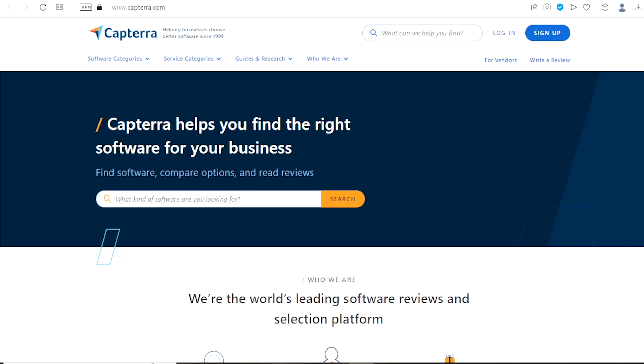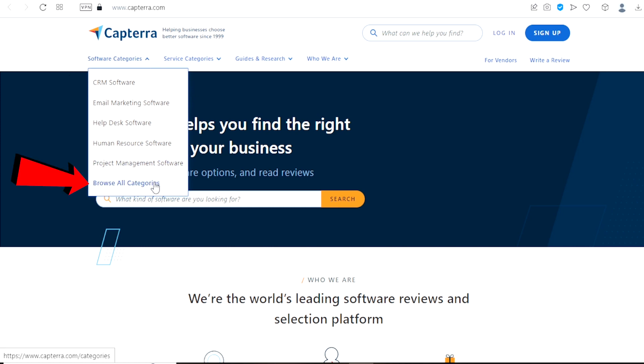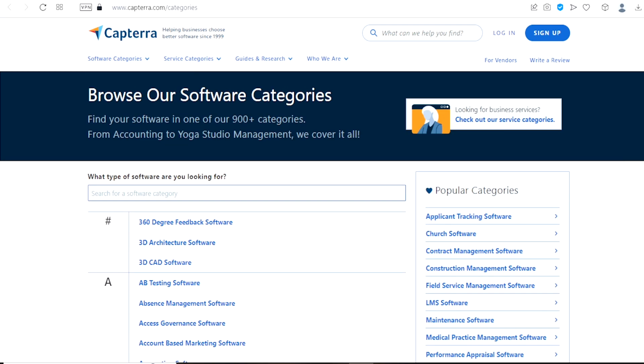Now, I want you to click right up here, where it says Software Categories, you will see a drop-down. On the drop-down choose Browse All Categories. Once you do that you will land on this page right here. As you can see right here, browse our software categories.